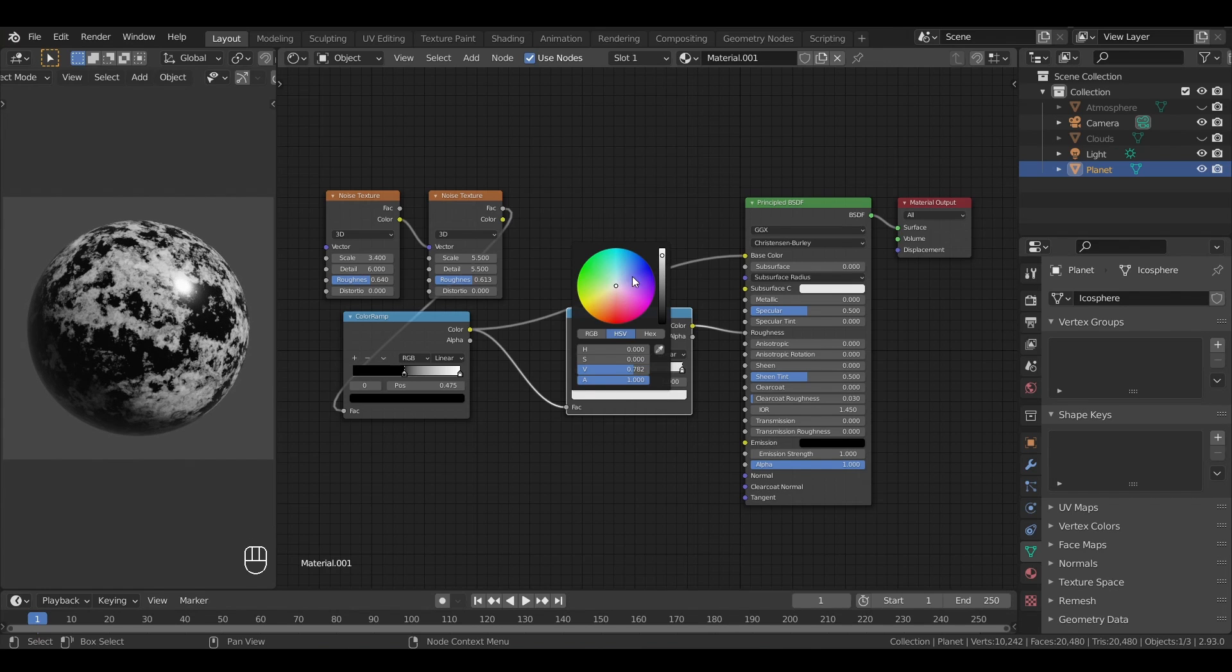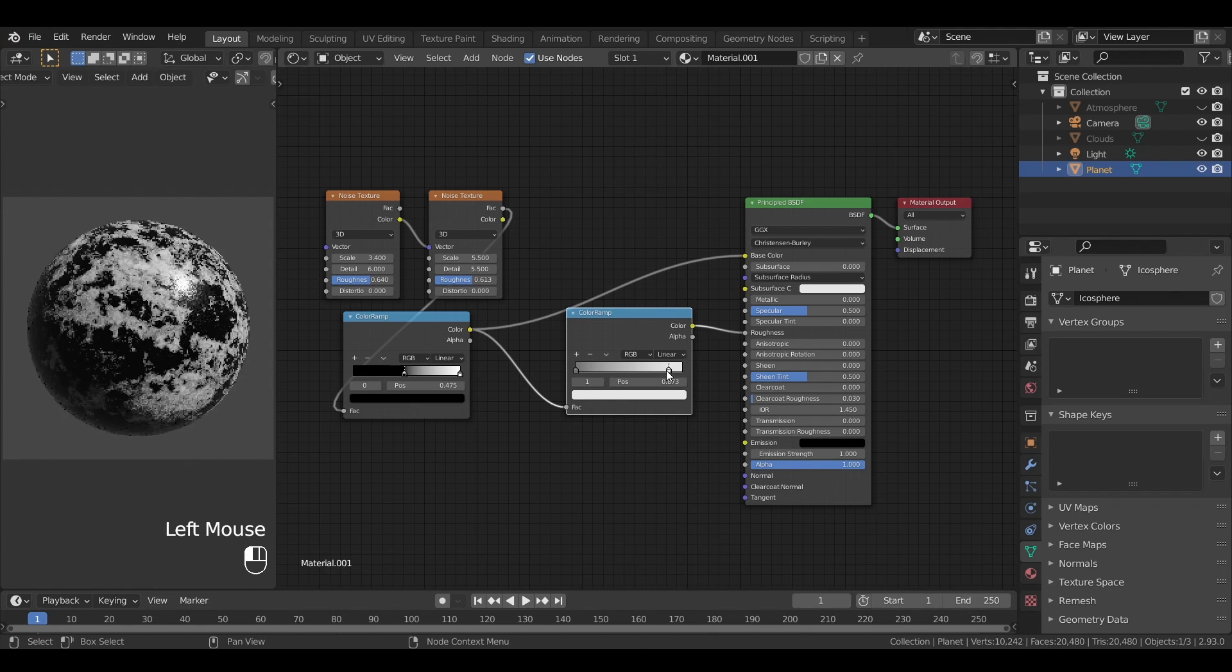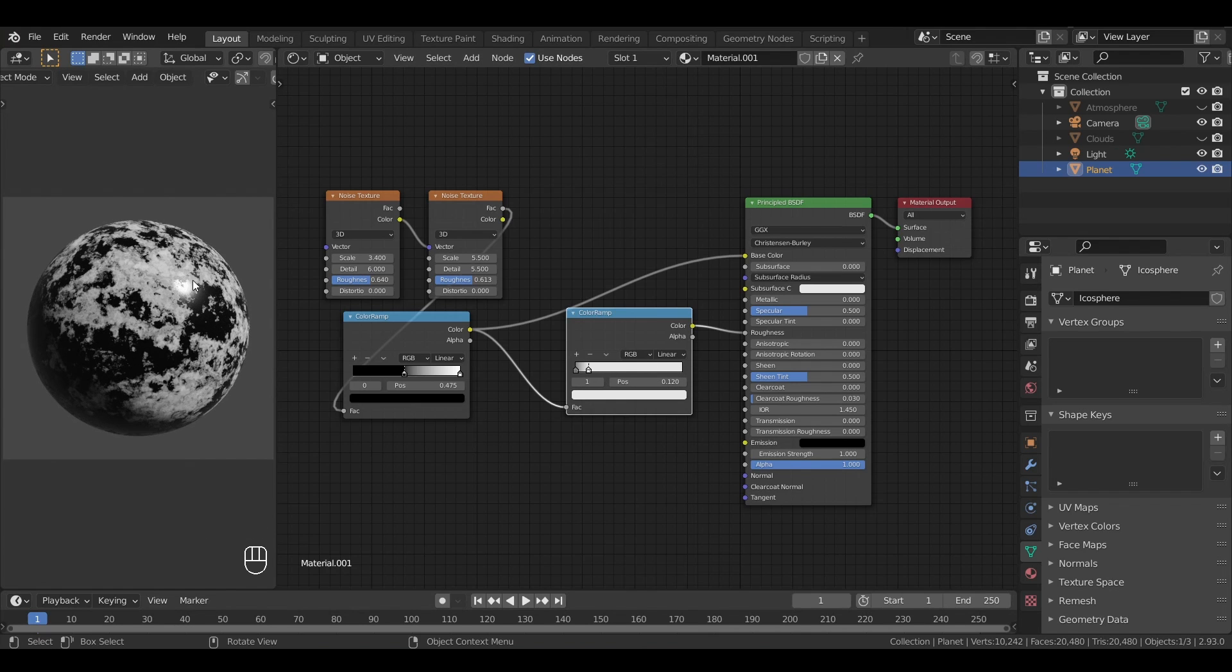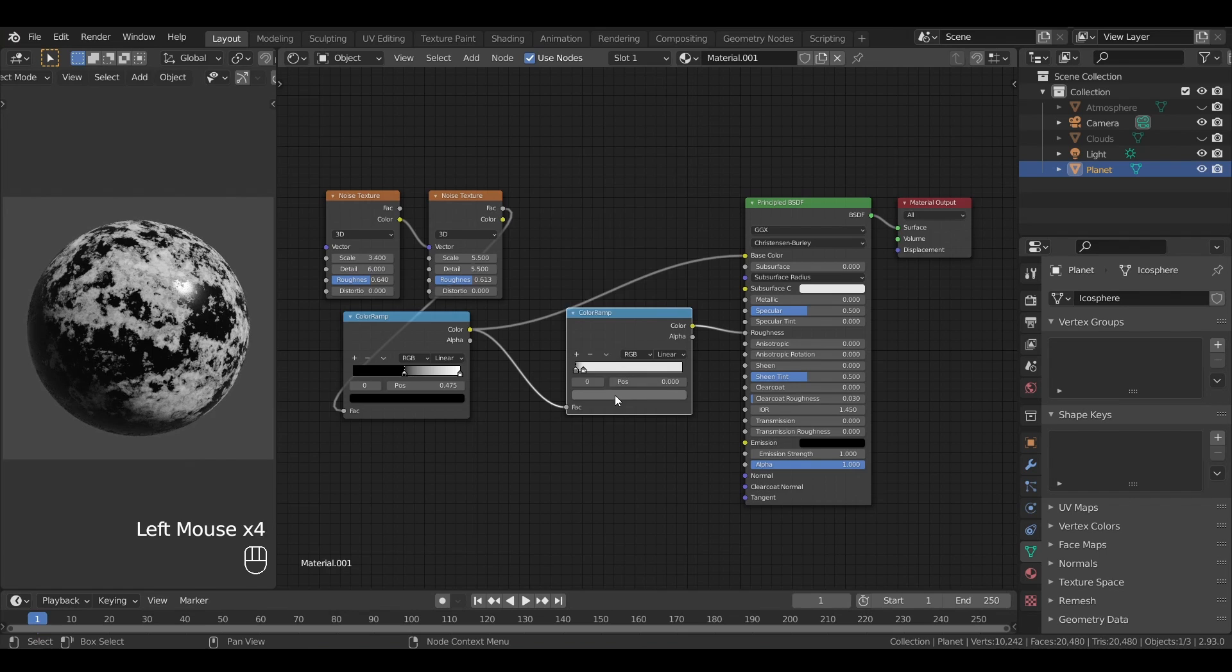By sliding the second marker to the left, we can also control how the glossiness should be related to the altitude. The closer the markers, the more limited the shiny areas, because they'll correspond to a very small range of grey values.